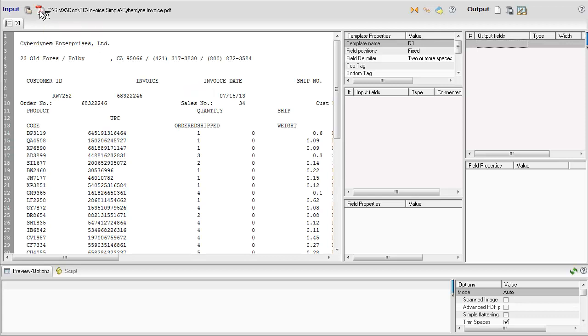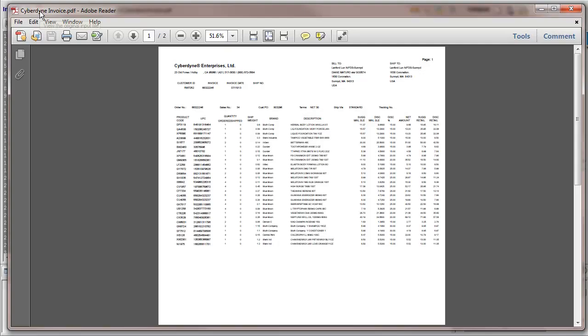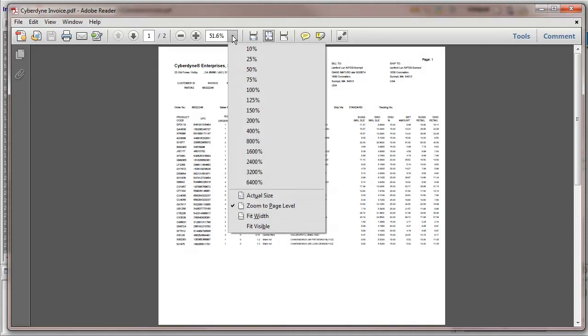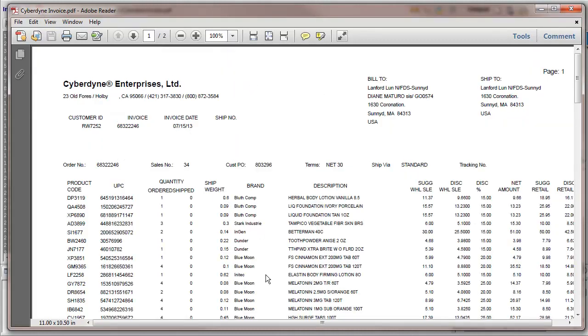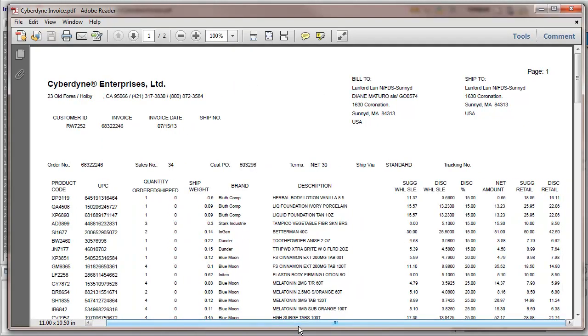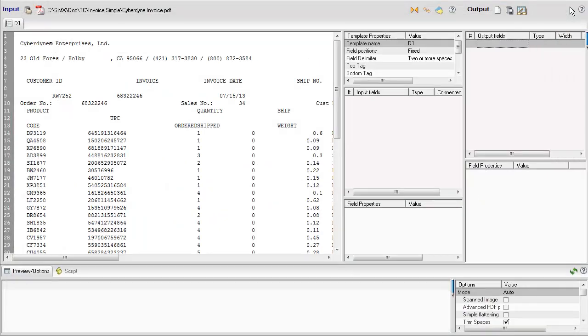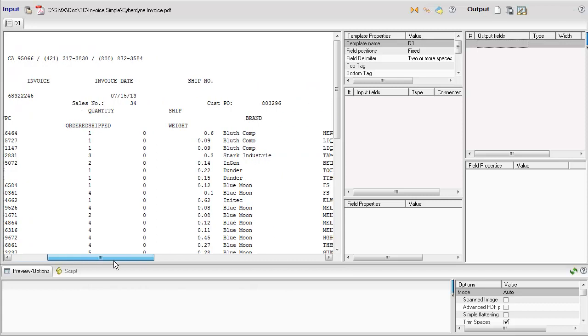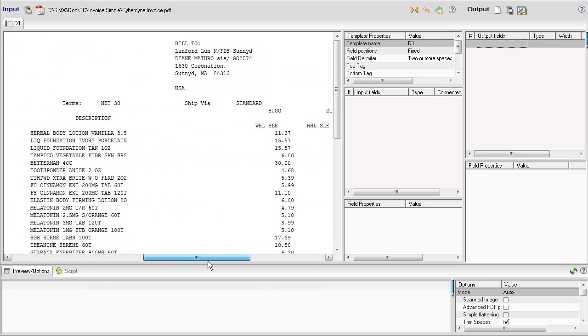Text Converter 4 presents the unique capability of setting up an extraction project in a couple of minutes, making it the most cost-effective data extraction tool currently available. We start with setting up the template corresponding to the top, invoice level of information.